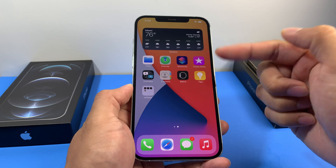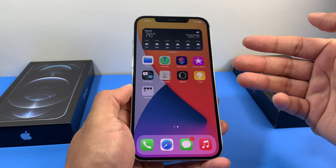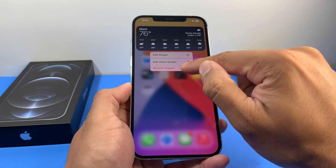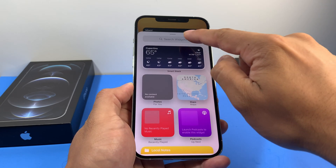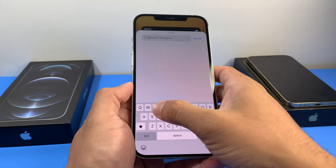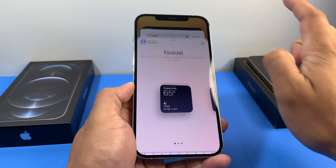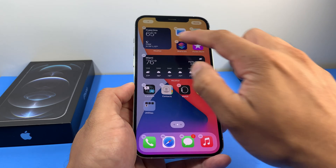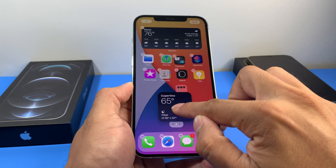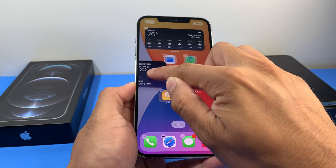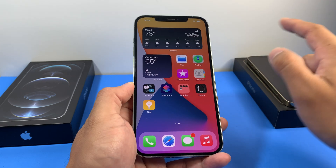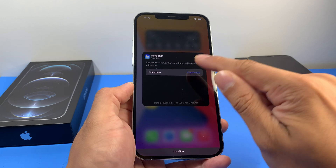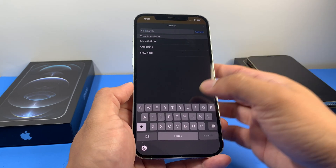You can also add more widgets — maybe you want a small widget for another city. Press and hold, then edit the home screen, click that plus sign again, select the Weather app widget, and this time choose the small size. You can arrange it however you want, just like any other app, then hit the 'Done' button. Same thing — press and hold, then 'Edit Widget' to change the location.